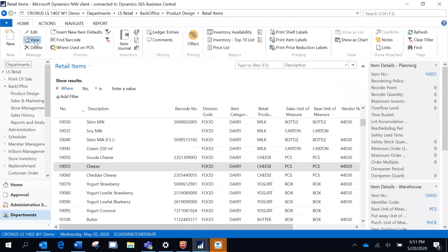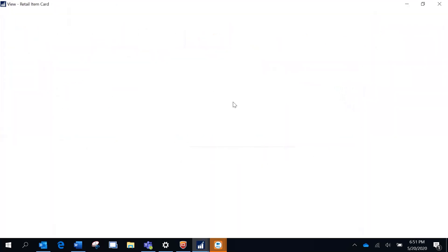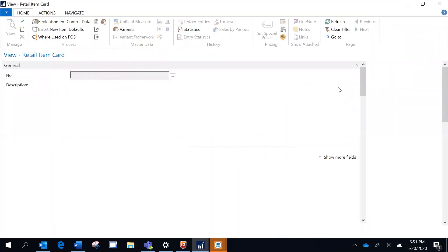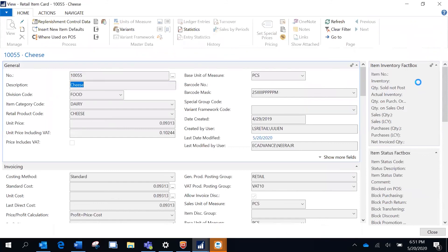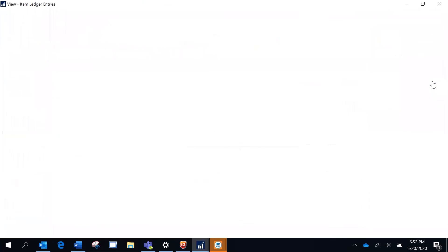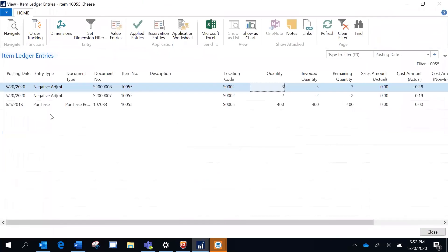If you notice, the inventory now is 395, which previously was 398. It looks like the inventory is reduced by three quantity, that's the adjustment that we have made. You see here this is the posted statement number and we have adjusted the quantity.